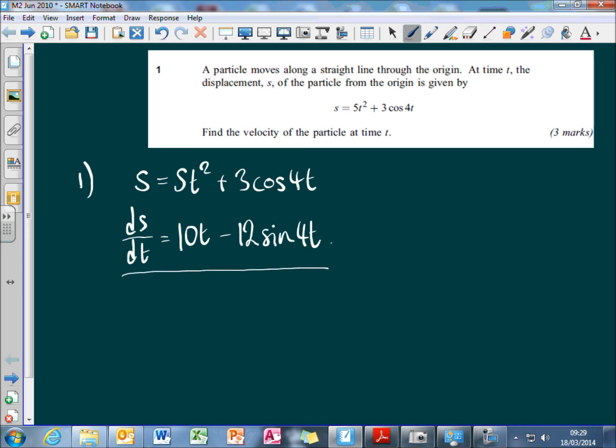And that's all you actually have to do on the first question. It doesn't ask you to substitute a value for t — it just asks you to find an expression for the velocity in terms of t, so that's the velocity there.